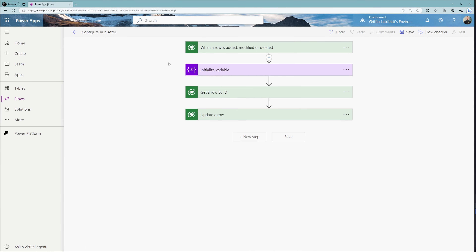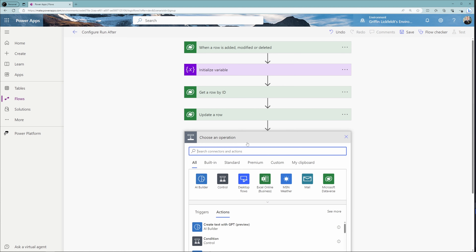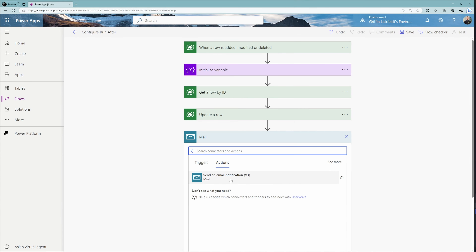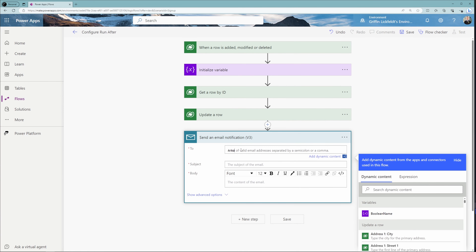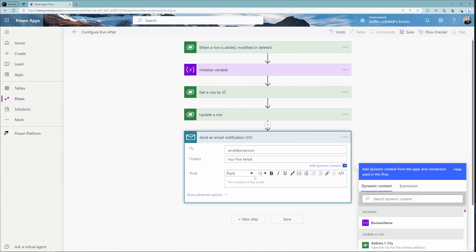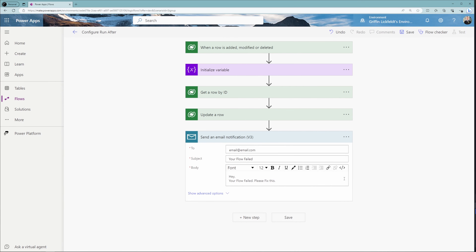I've set up a flow here with a trigger, an initialize variable, and then a couple of Dataverse actions. We want our flow to send an email when our update a row action fails. So we're going to go ahead and create a send an email action. Now we have our send an email action, but we only want this email to be sent when the update a row action fails.